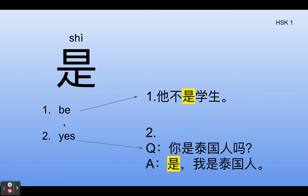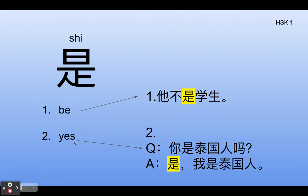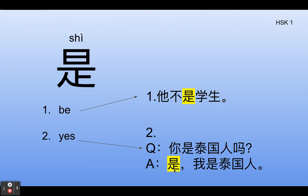是 has two meanings. The first one, it means 'to be.' For example, 他不是学生 — He is not a student. The second meaning, it means 'yes.' For example, 你是泰国人吗 — Are you Thai? 是，我是泰国人 — Yes, I'm Thai. 是.